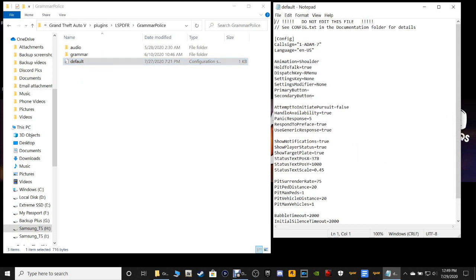If you don't have Grammar Police, go install it and come back to this part. Now in here, you're going to change your call sign — just the way it looks, all caps right here — and then your numbers of course. Then right here, if you like the hold-to-talk feature where you hold the button and she will not respond until you let go, change that to true. If not, leave it at false.